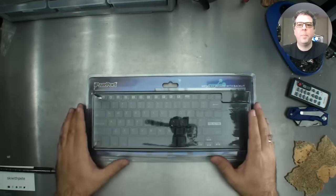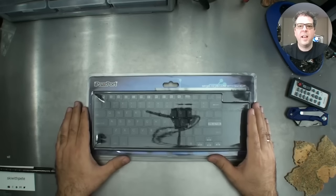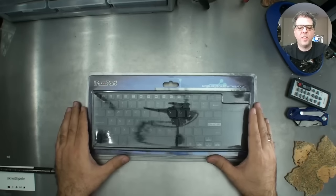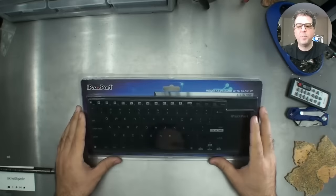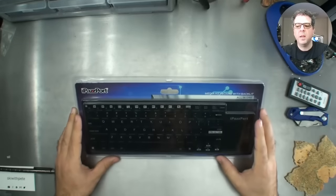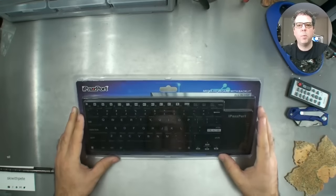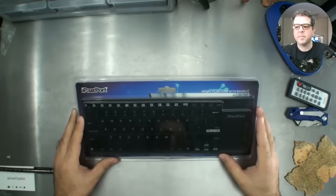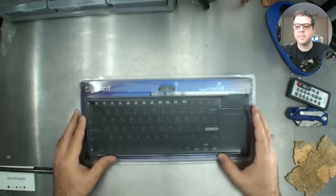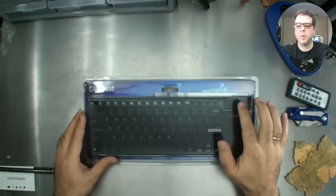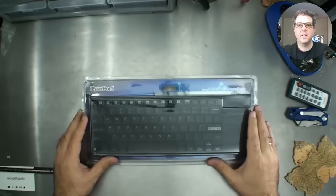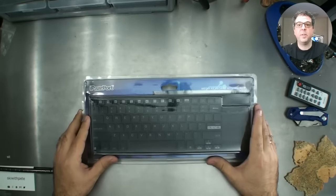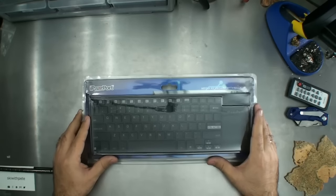Hi guys, I'm Ski with Pete. Here today we're checking out the iPassport Media Keyboard with Backlit. Okay, so let's get inside.